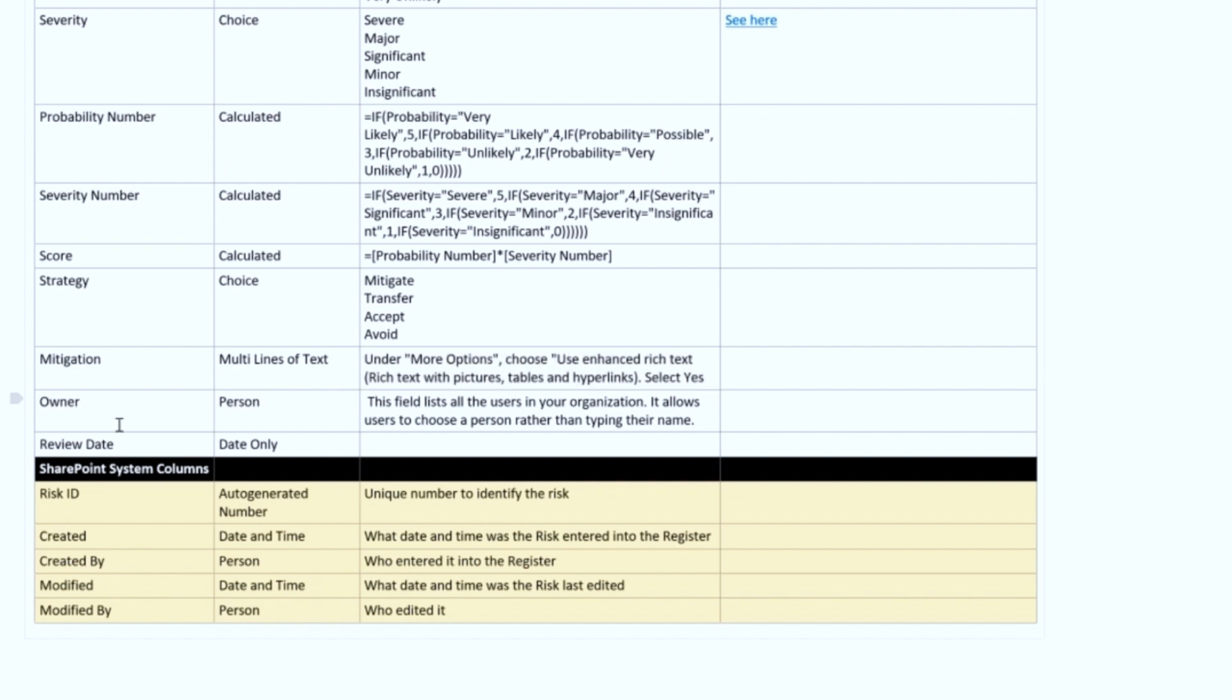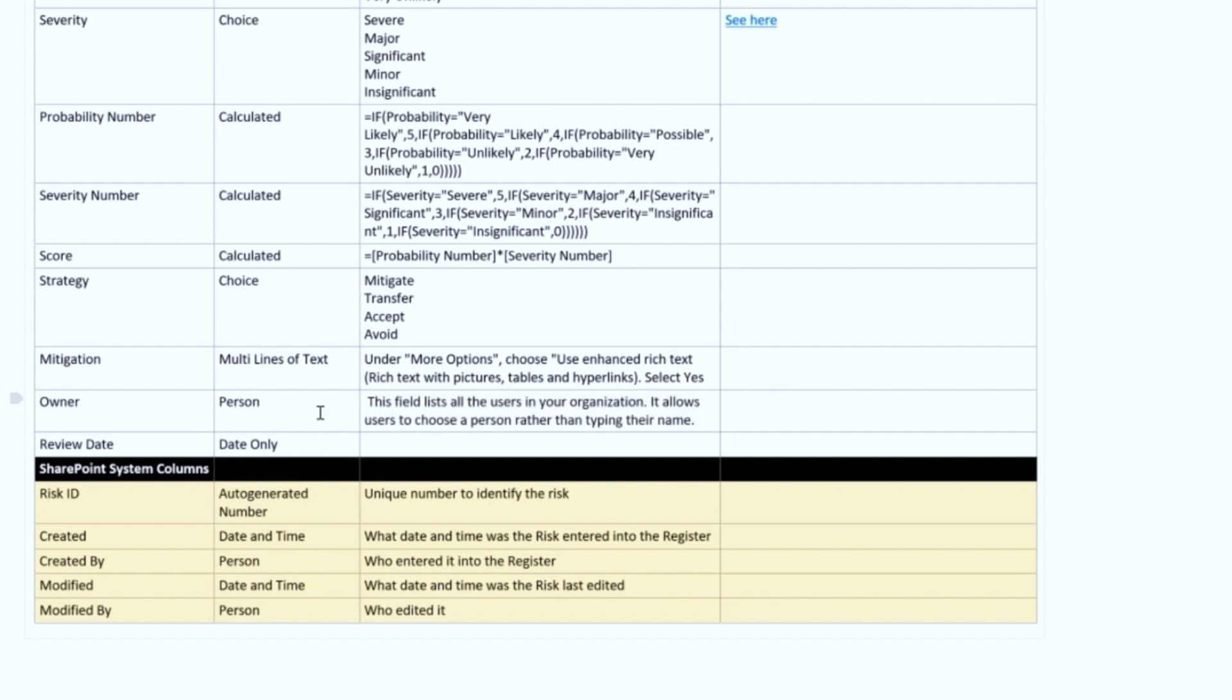The Owner is a person field. So this is a list. This field can show everyone inside of your organization, and then it just allows you to pick the name. This is better than trying to type someone's name, misspelling it, all that type of stuff. You just simply type an email address or a first name or last name, and the field will start to filter. And then you can find your person and pick them. You'll understand more as I show it to you.